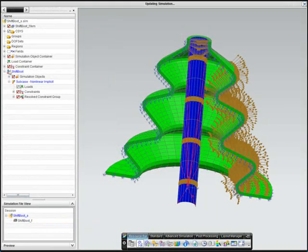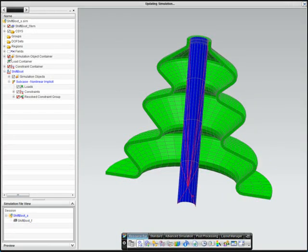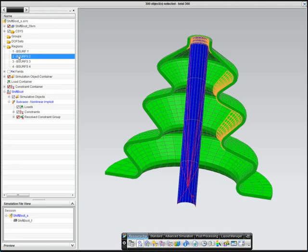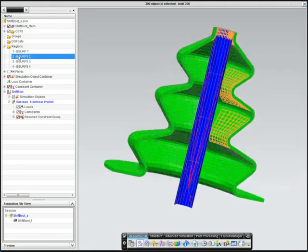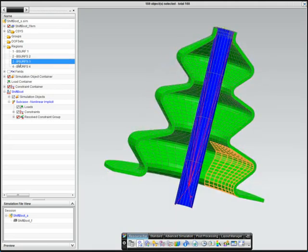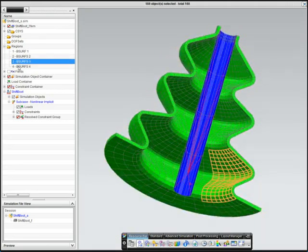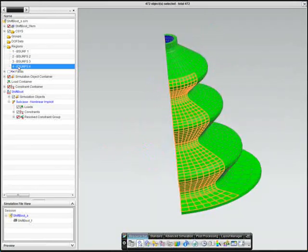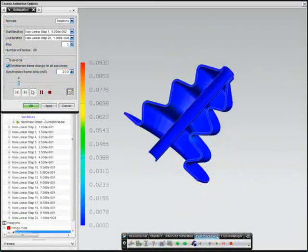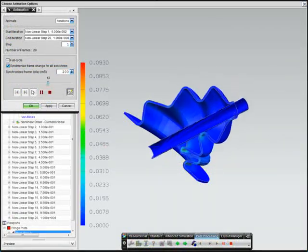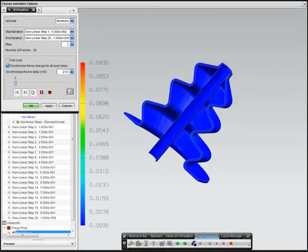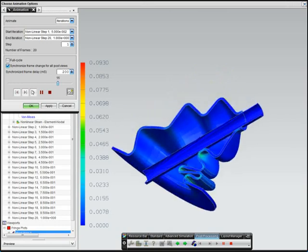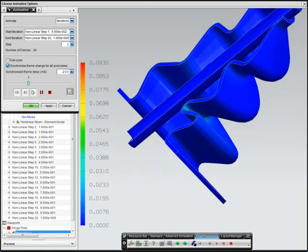Since the rubber can bend and possibly come in contact with itself, the engineer also creates self-contact definition on the inside and outside surfaces of the model. Enforced rotation is applied to the central stick and then solved in NX Nastran Advanced Nonlinear.